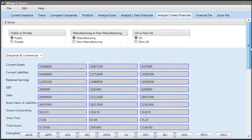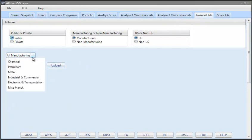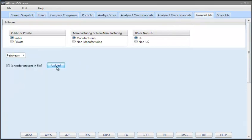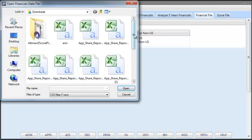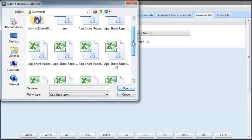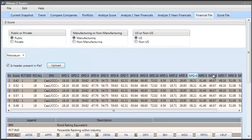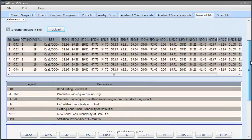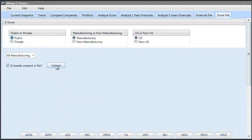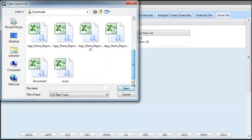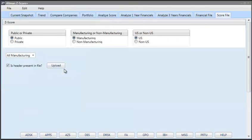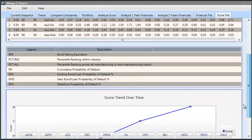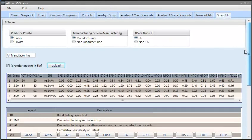Next, you can actually upload a financial data file, so for example, the petroleum industry, so you can actually upload the file and the application is going to calculate for you. Similarly, you can actually upload a score file.